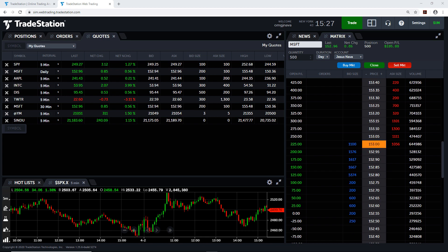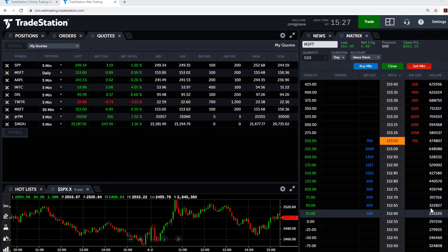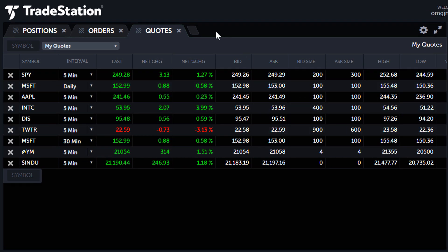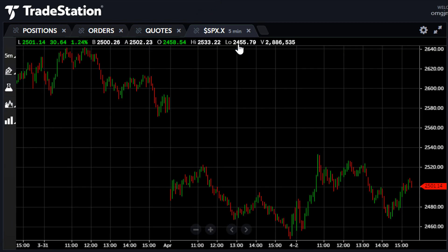First, let's create a chart tab. If a chart is not open, or if you need an additional chart tab, click the button next to the last visible tab and select chart from the drop-down menu. A default symbol usually loads with a preset time interval. In this example, we see a chart of the S&P 500 index set to a 5-minute interval using candlesticks.